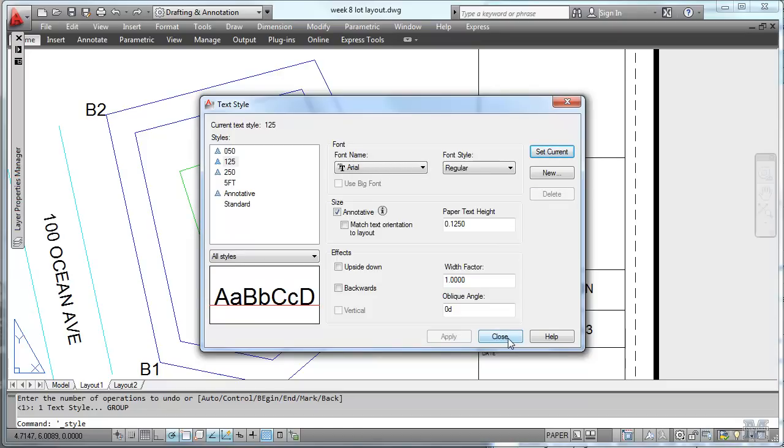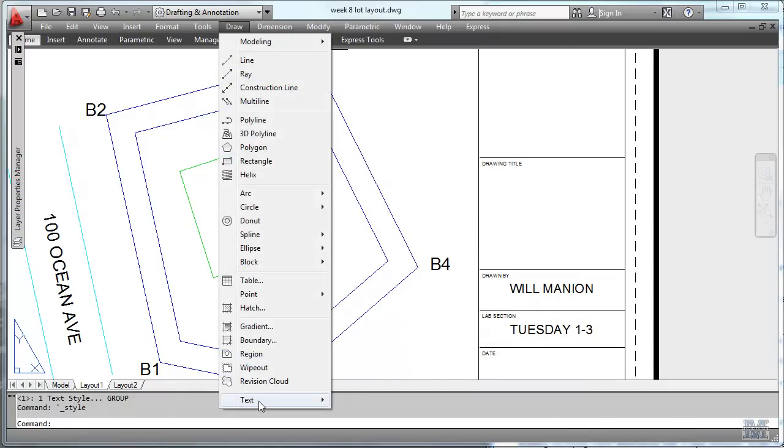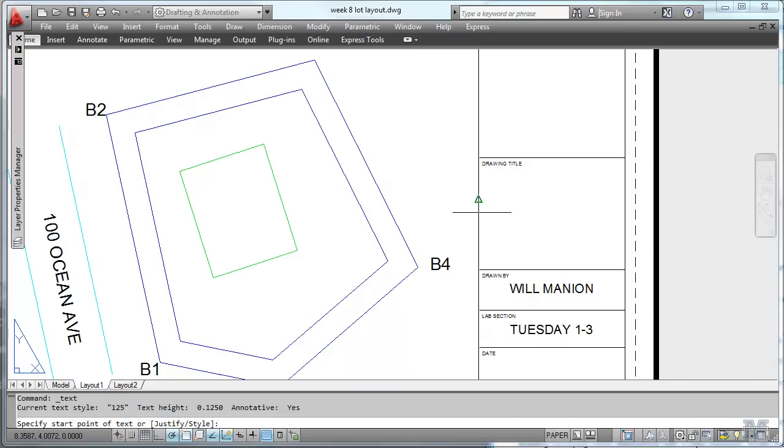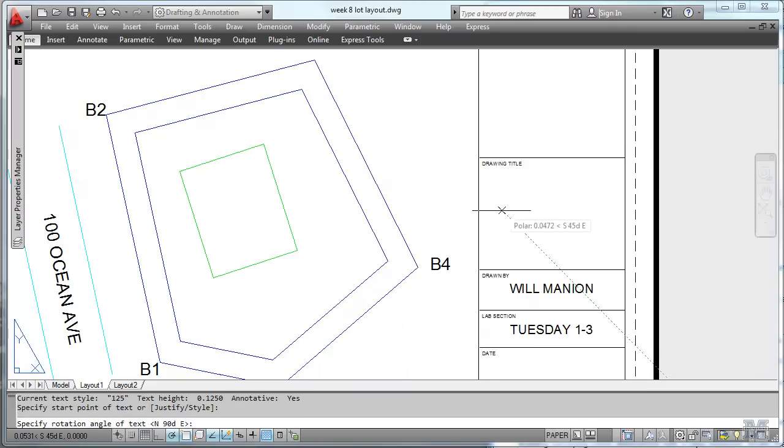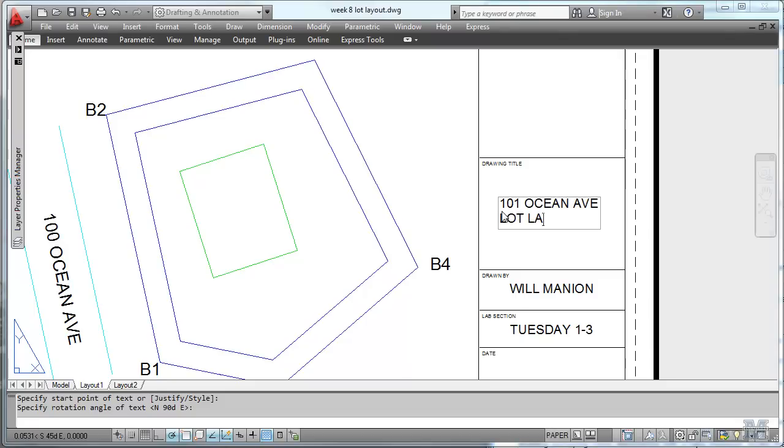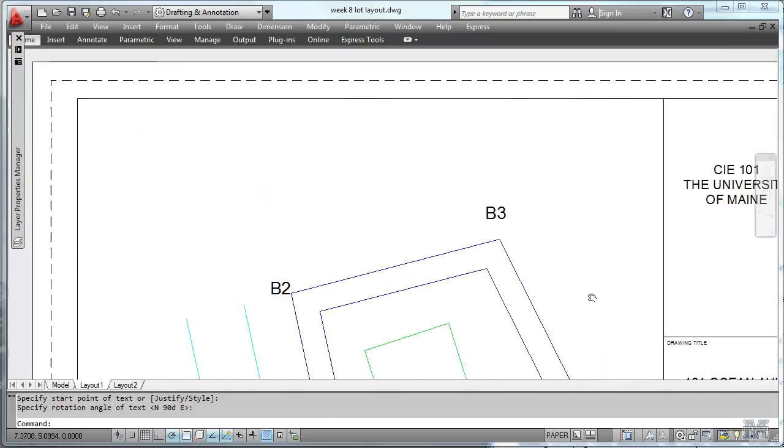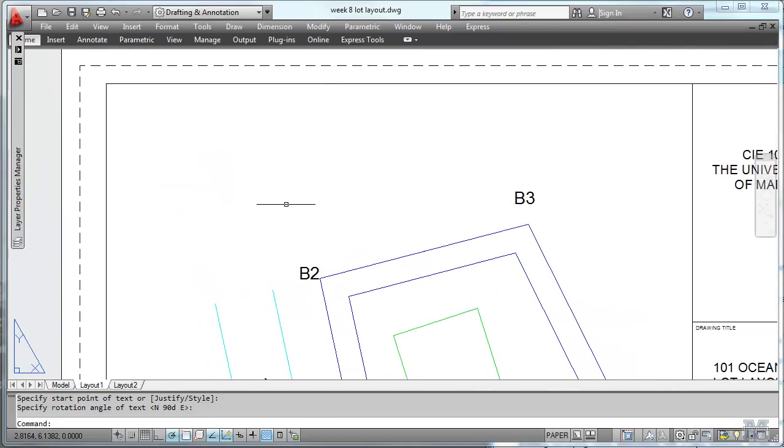Let's set the eighth inch. And we should be able to type right in here. Draw a text. Single line. Zero angle. 101 Ocean Avenue Lot Layout. Got that.